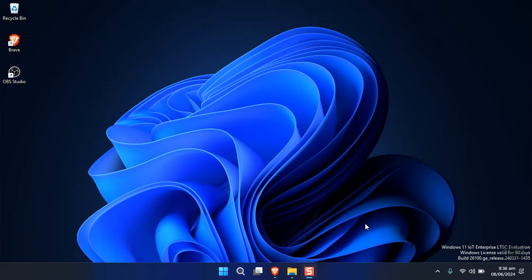Hello everyone. This is by far the cleanest Windows 11 that I have ever tested, and Microsoft has released it to the market. This is Windows 11 IoT Enterprise LTSC.